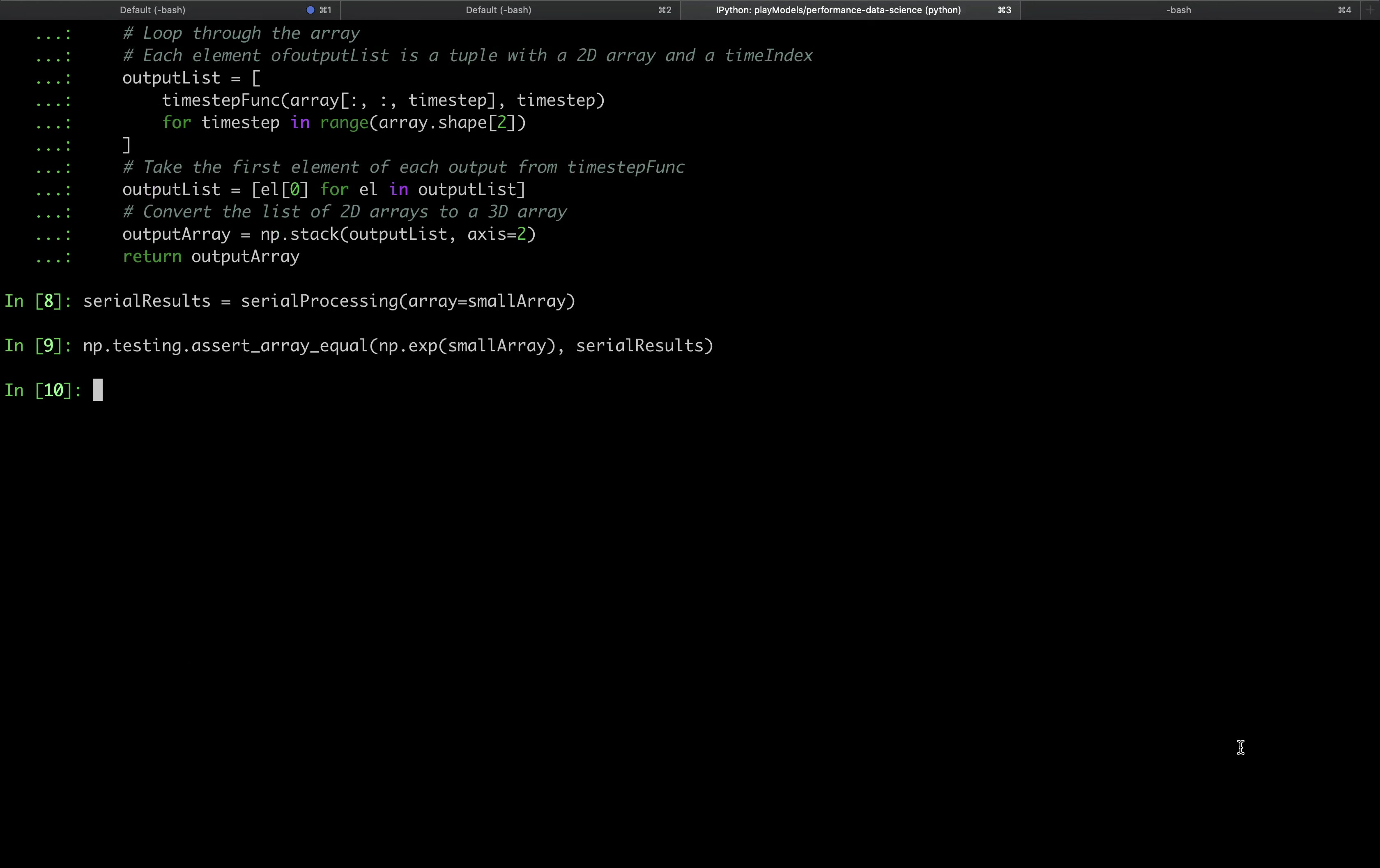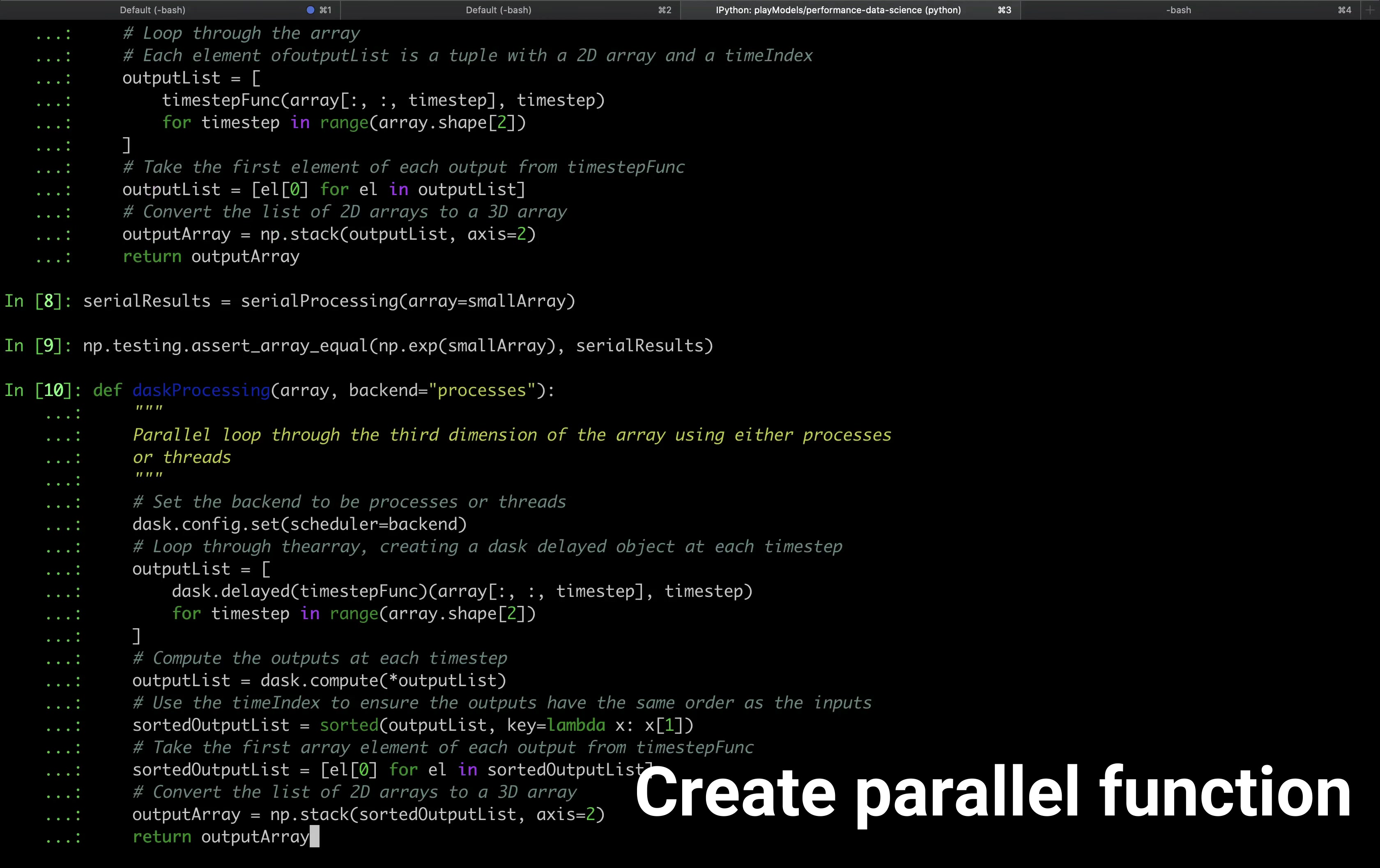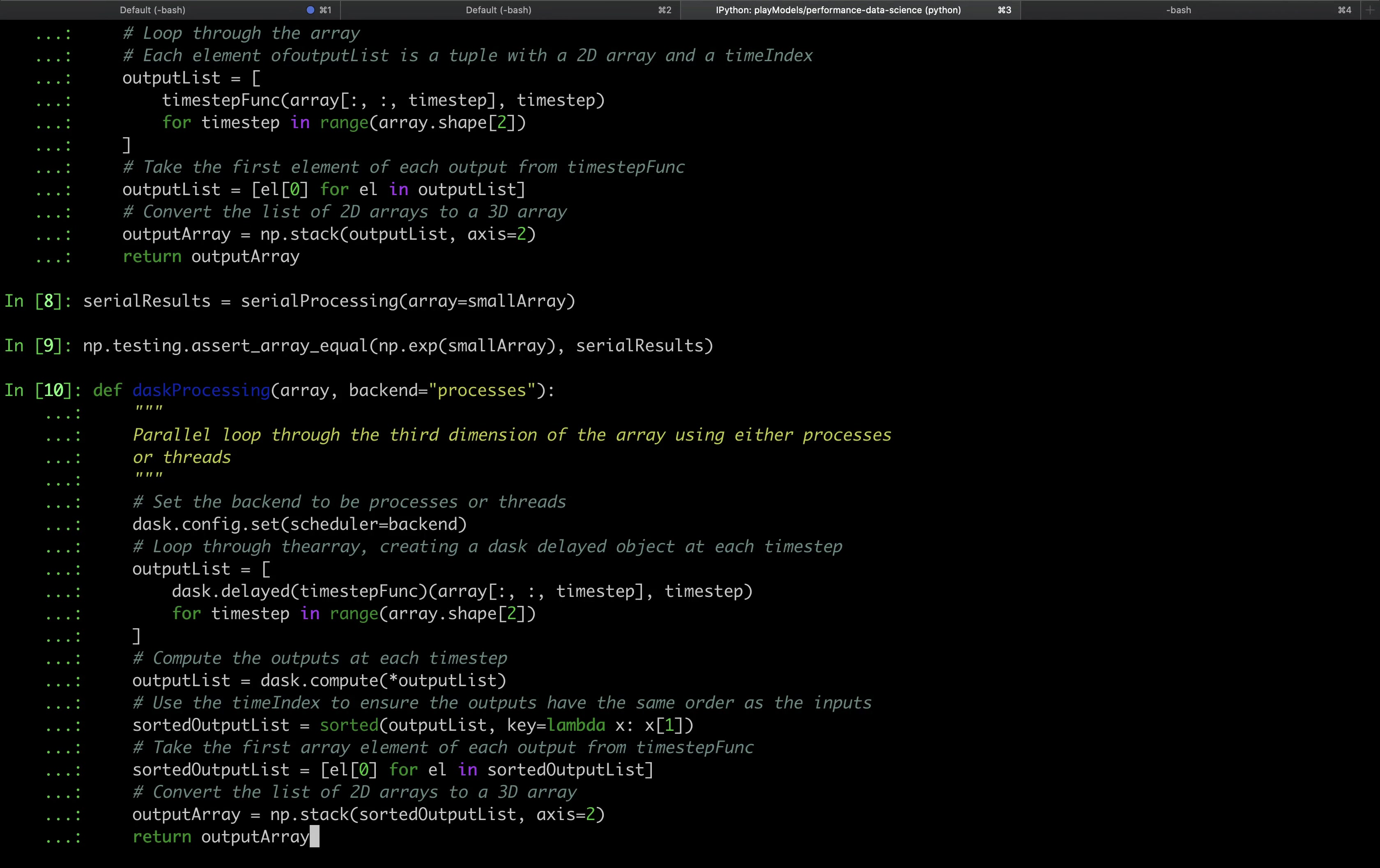We can now move on to define our parallel processing function which we call dask_processing. Dask_processing has two inputs, the three-dimensional array and a string called backend. The backend string tells Dask whether to do parallel processing using a multiprocessing backend or a threading backend. We'll see the difference this makes later. The first step in the function is to tell Dask which backend to use.